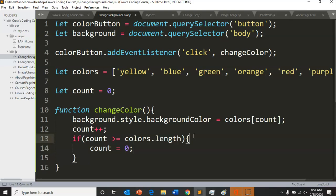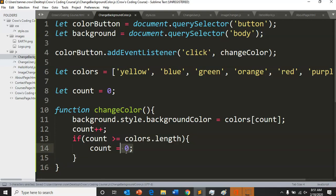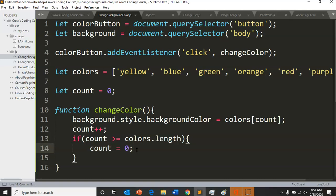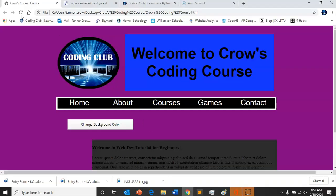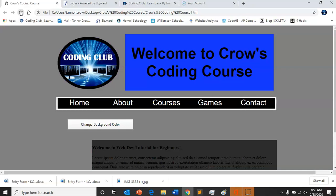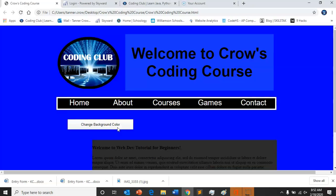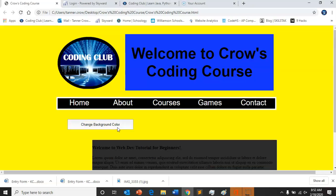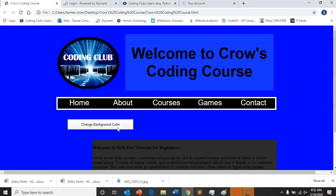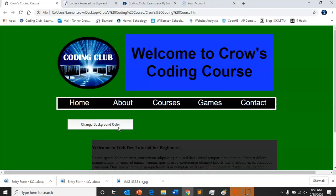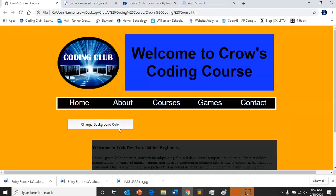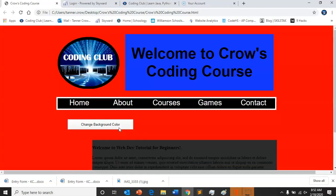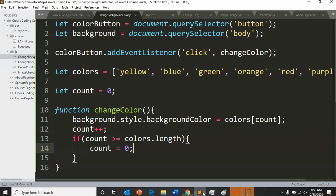And we could even - you could add a curly bracket there in case you wanted to do something else as well. So now we check this and we can cycle through so many colors.